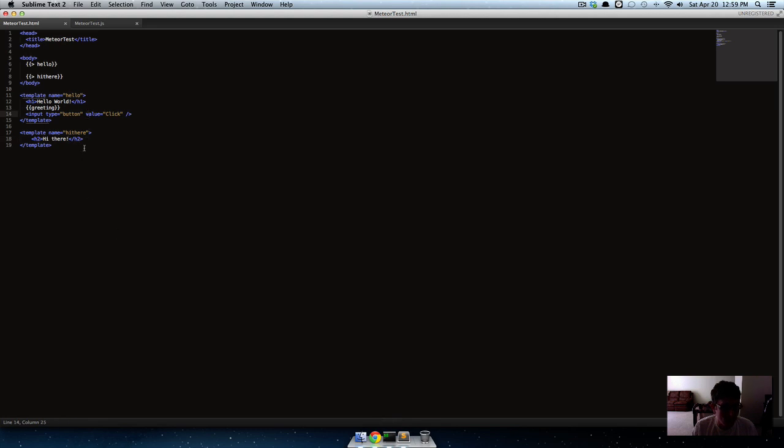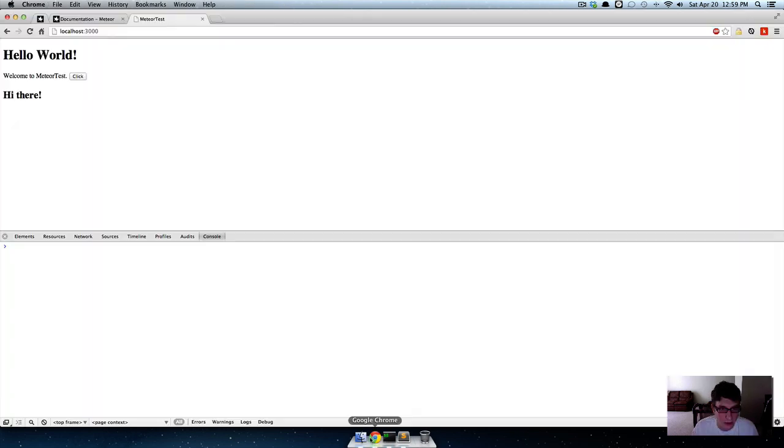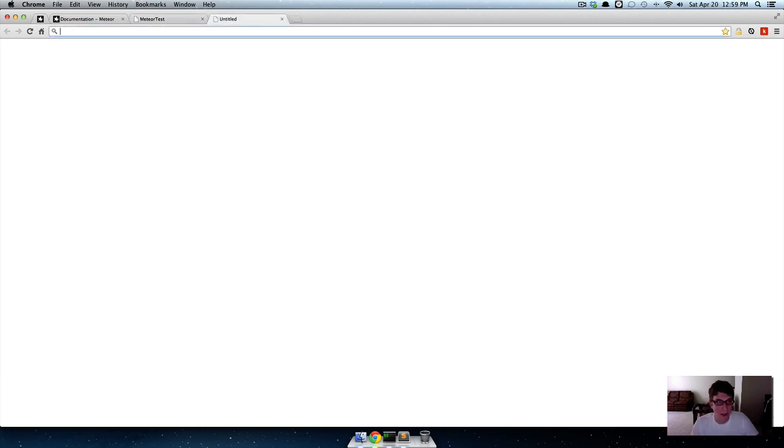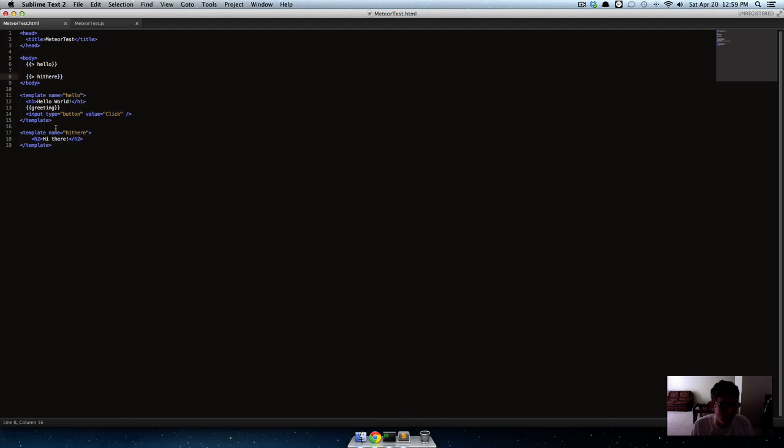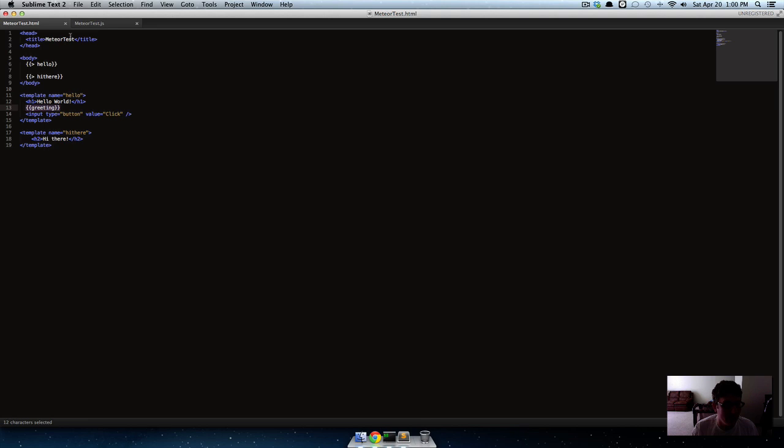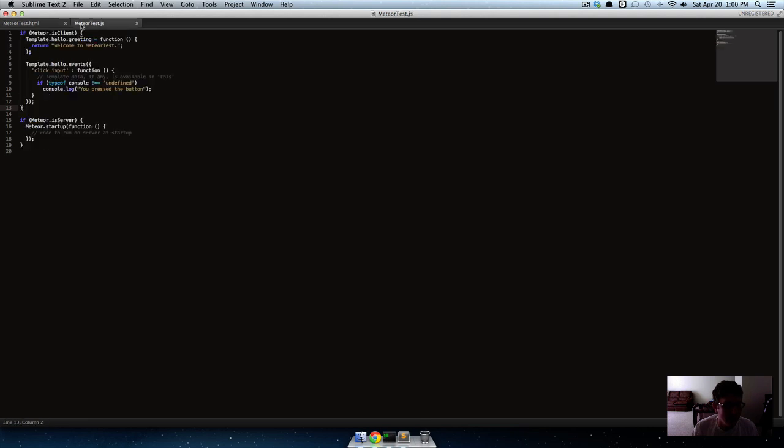But you see how we added that template right there, the 'hi there' template? This syntax here is called Handlebars. If you don't know anything about JavaScript templating, it's basically just a way you can write this markup-looking stuff and pop in variables. So like that greeting variable, you'll see it over here.